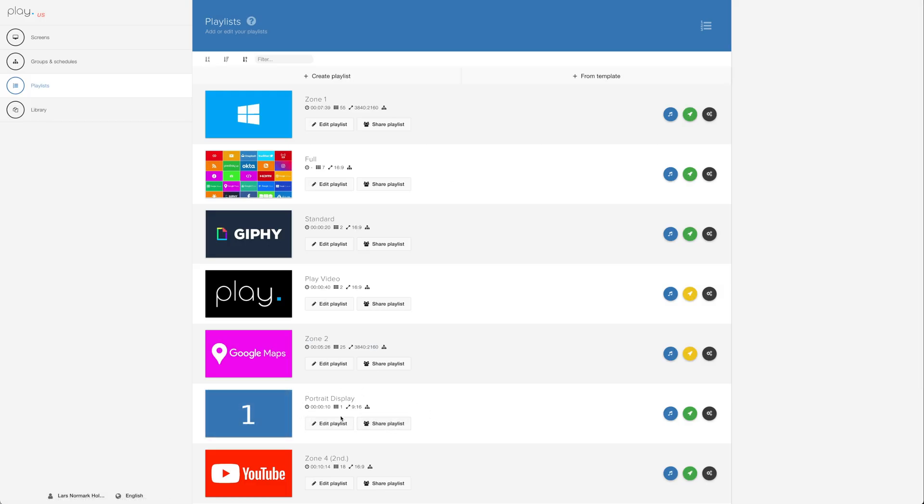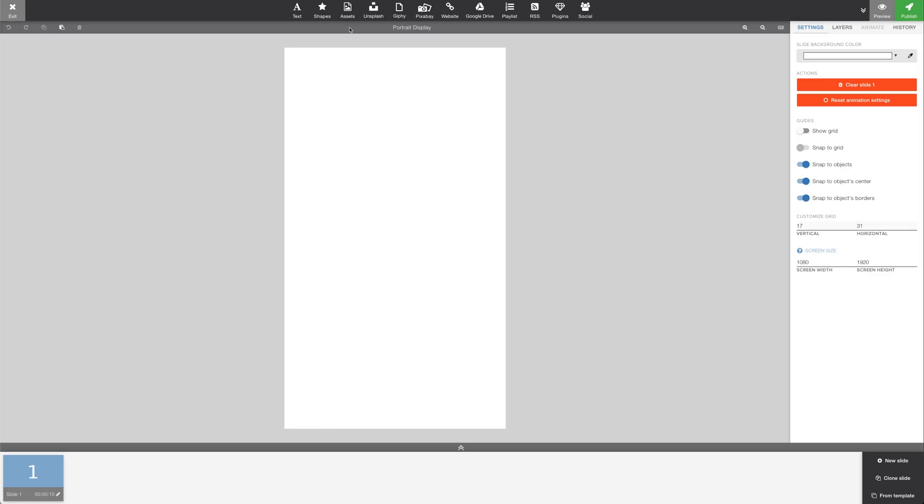In the overview, we see that the playlist is a 9-16 aspect ratio playlist. This one, for example, is a Landscape 16-9 aspect ratio. Let's edit the playlist.